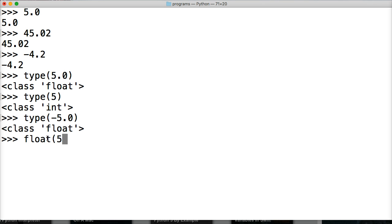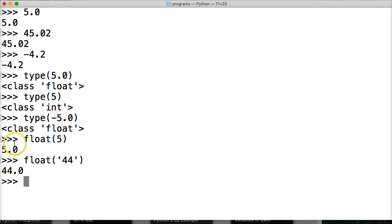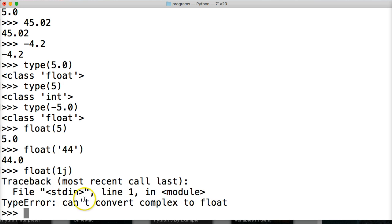We can do float(5) and convert five to a floating-point number — we get 5.0. Or we can convert a string: float('44') gives us 44.0. Basically all it's doing is adding a .0 on the end. Note that float() can't convert complex numbers like 1j — we get back 'can't convert complex number'.